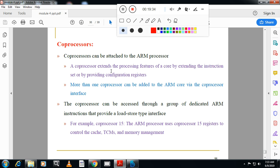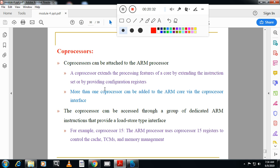The third core extension category is coprocessors. Coprocessors can be attached to the ARM processor and extend its processing features by extending the instruction set or providing configuration registers. More than one coprocessor can be added to the ARM core. A coprocessor is essentially a mathematical processor that helps the main processor execute mathematical instructions. The original version of ARM doesn't have a built-in coprocessor — unlike Intel x86 architecture — but coprocessors can be attached externally. With this, we have completed the fourth module and will move to the fifth module in the next video. Thank you.